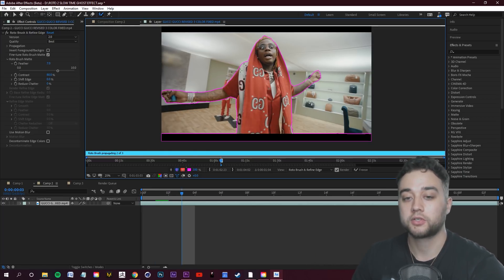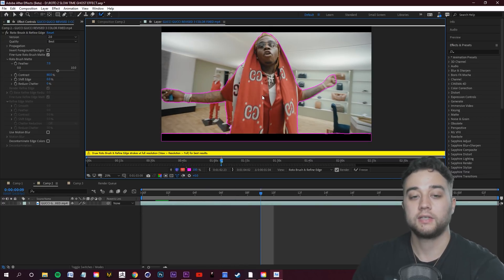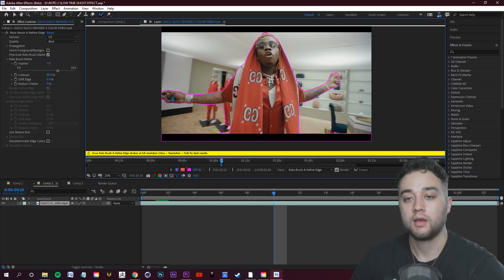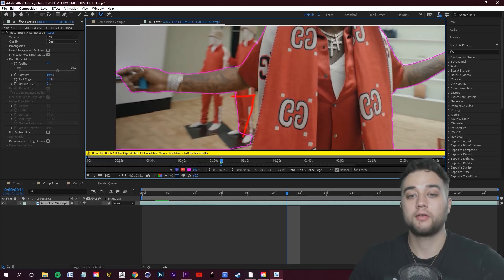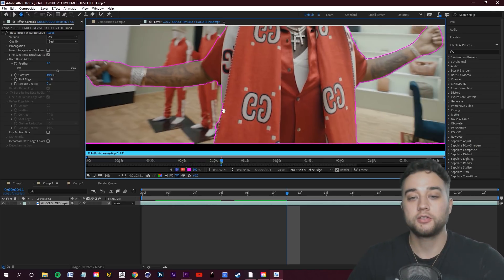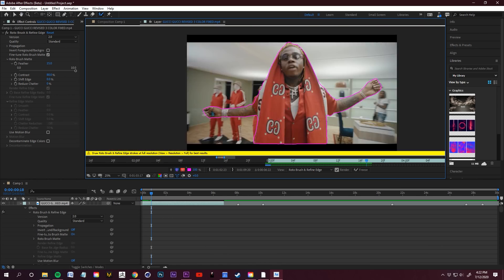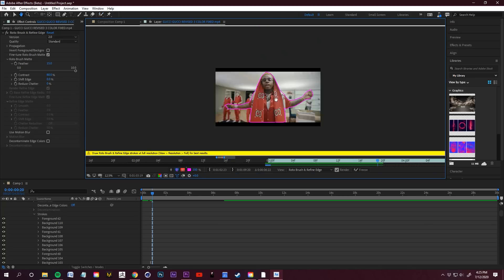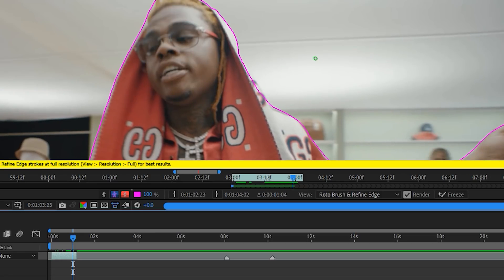Move a few frames at a time. If you see something starting to mess up, make the adjustment. It's a lot smoother especially when tracking the hands. There are some little issues as we go, but it's already better than the original version and it's going to save a lot of time. Keep going frame by frame — press Page Down and keep making adjustments as you go.